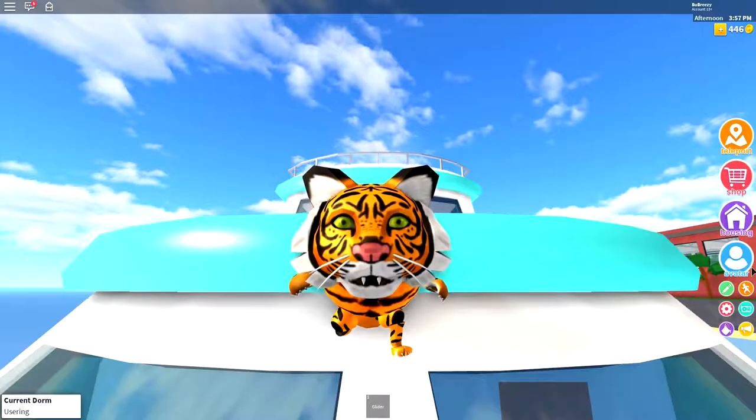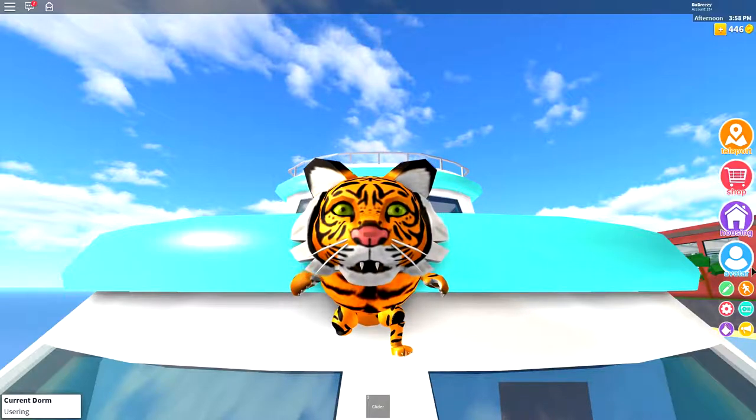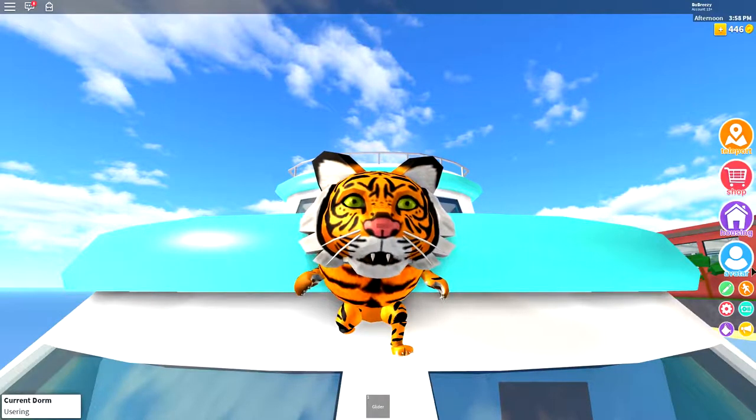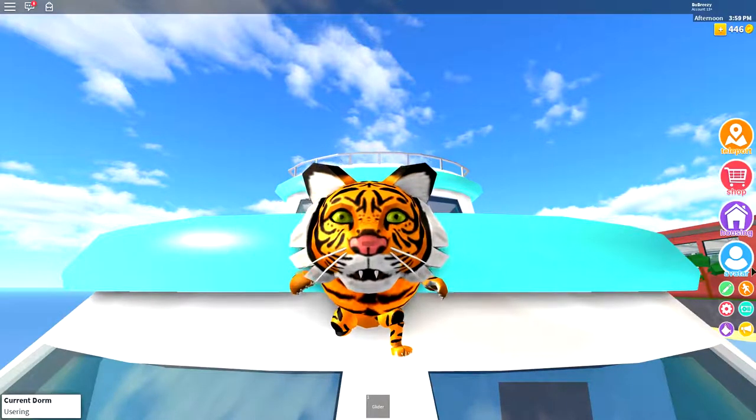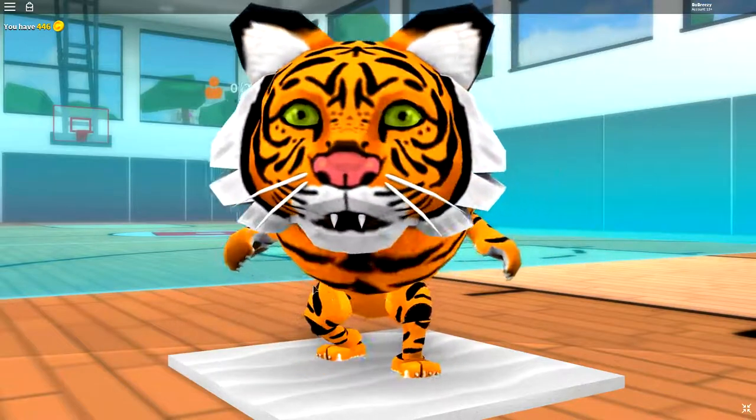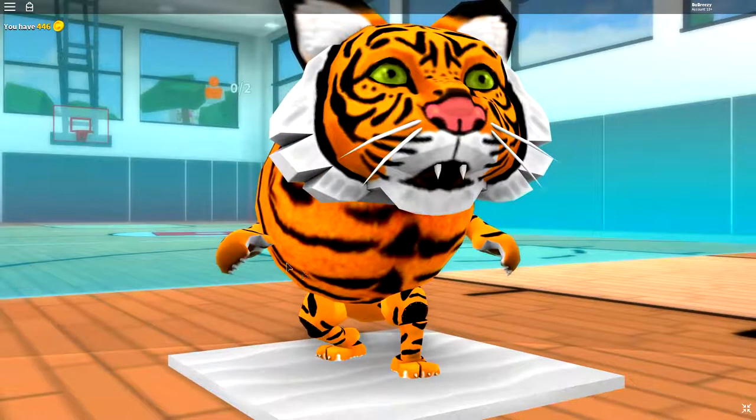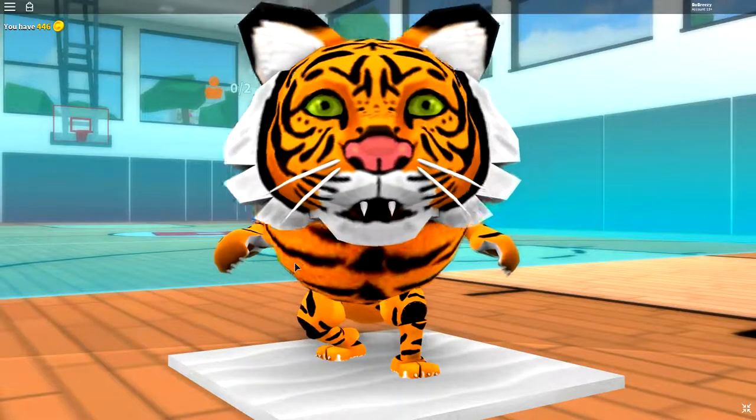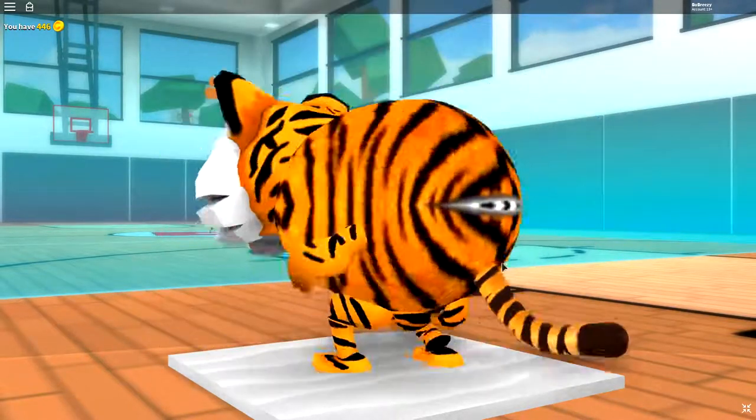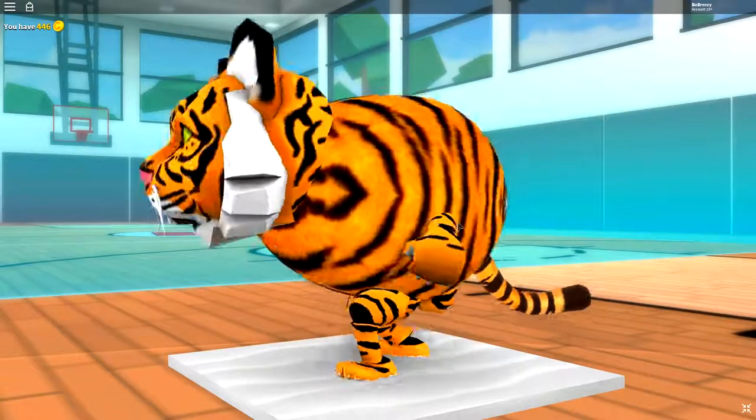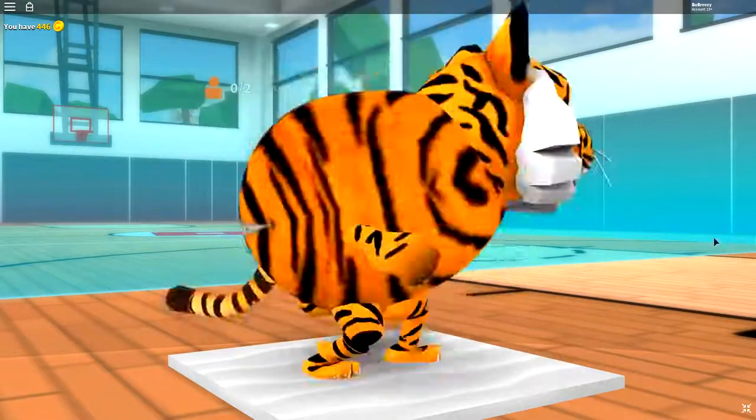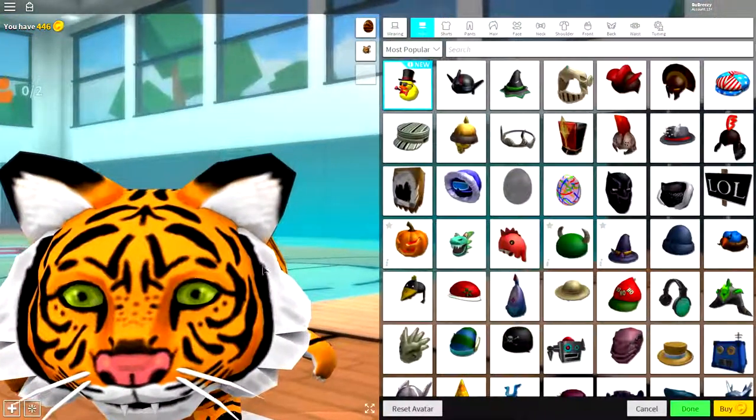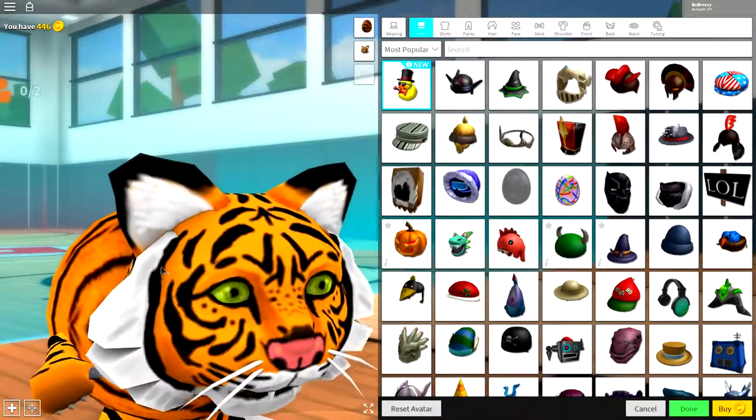So guys, get your safari equipment on because things are about to get pretty crazy. So, here we go. This is the finished result that we are going for, and it is the most amazing-looking flipping tiger inside of this game, hands down. Like, let's not even pretend. But yeah, I'm gonna show you guys how to make this in just a few easy steps.